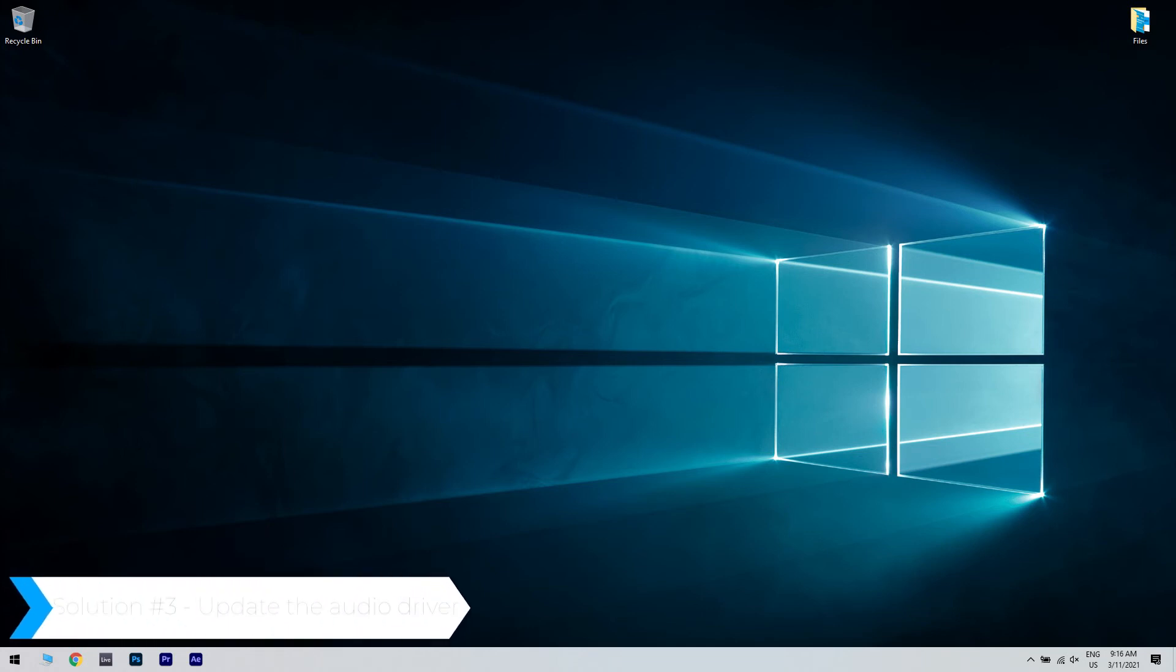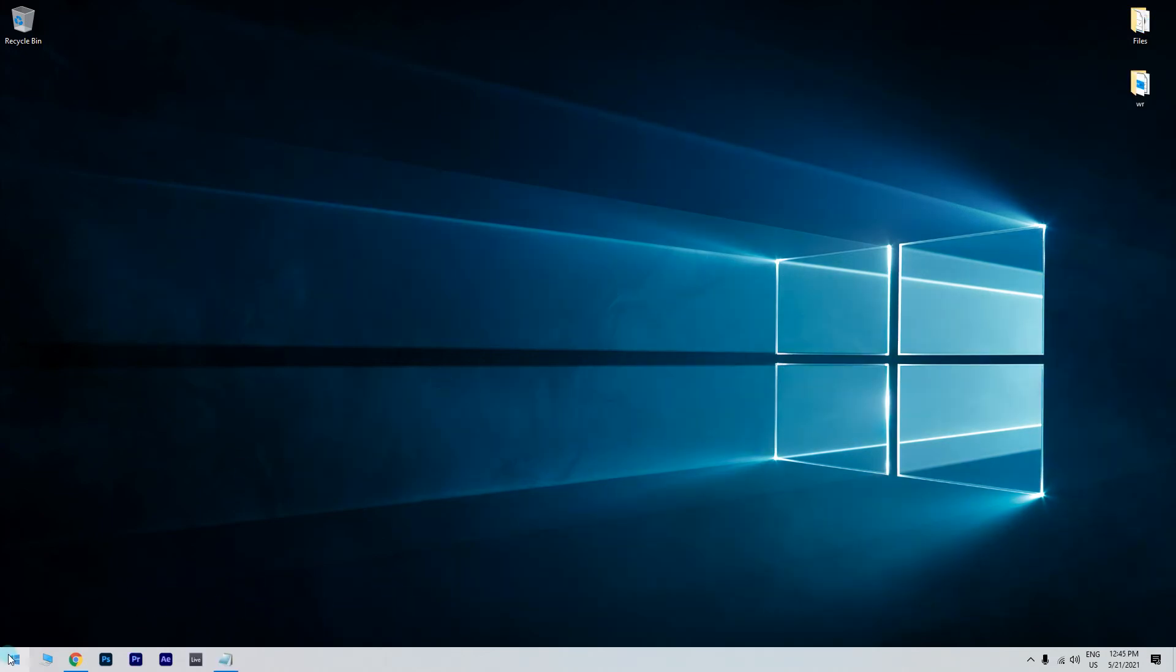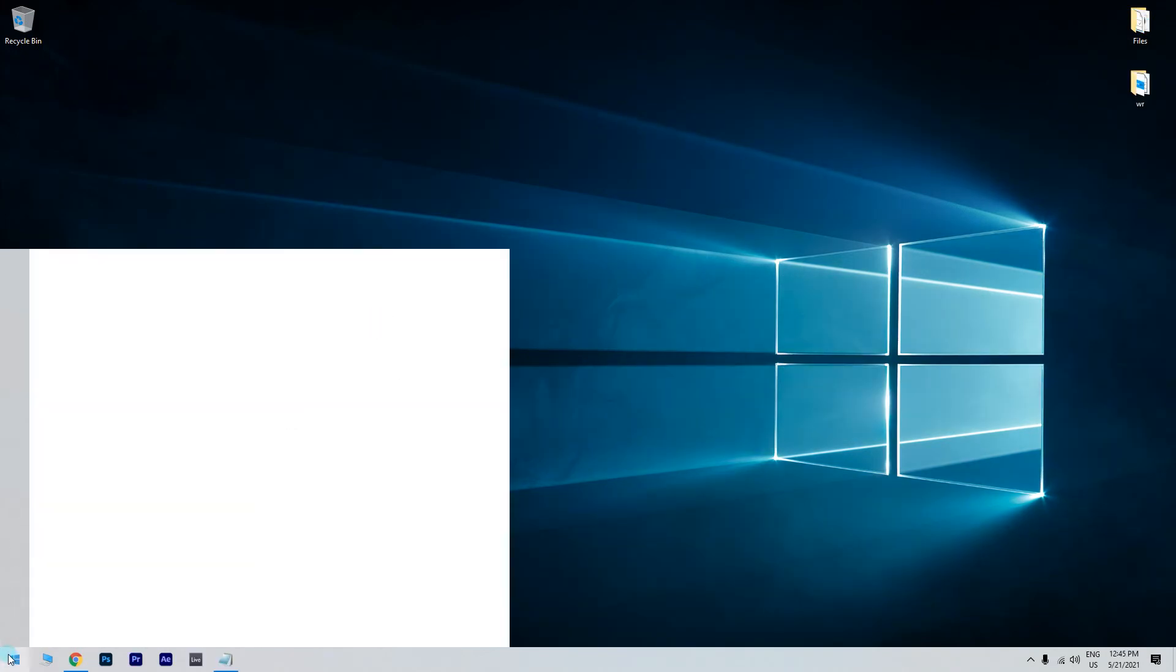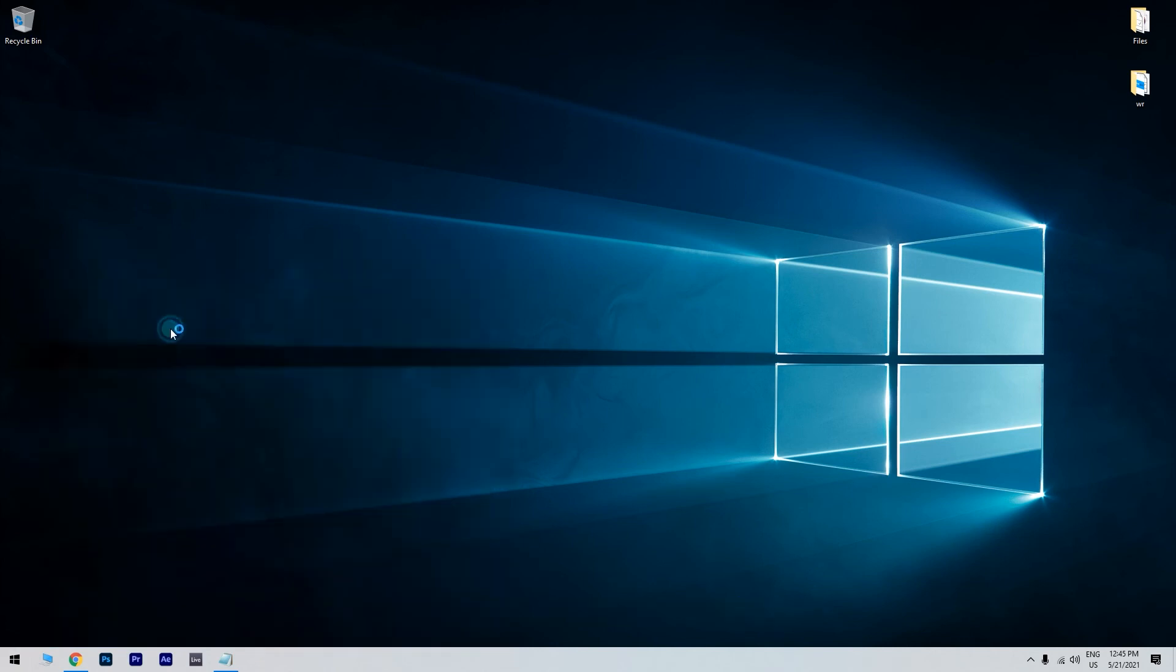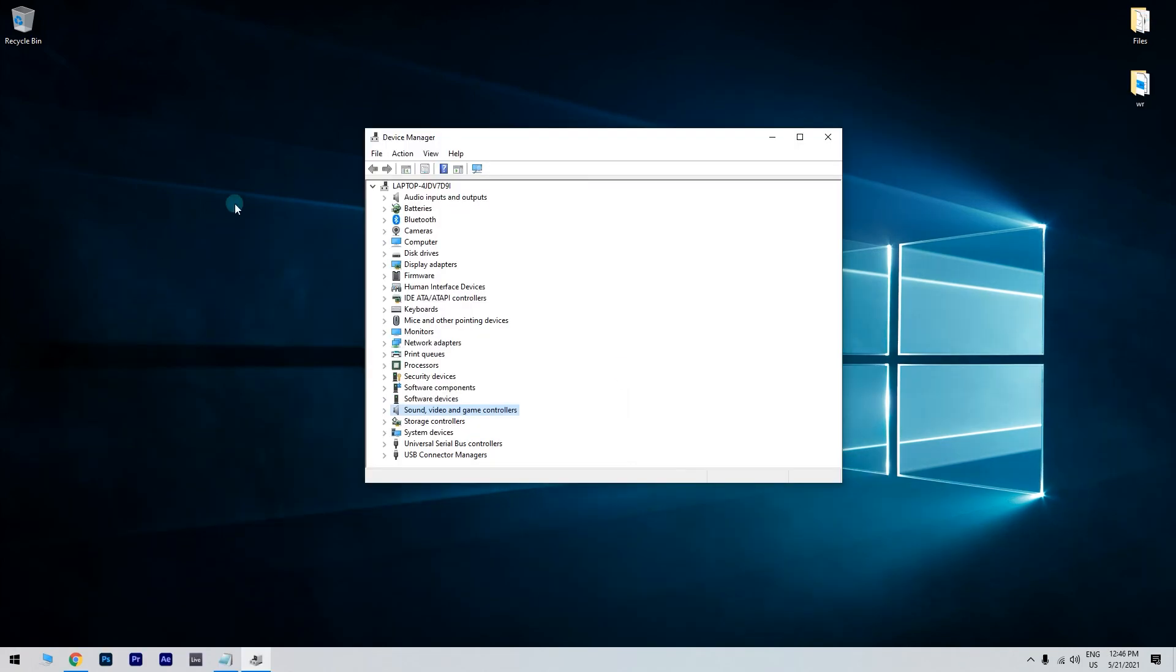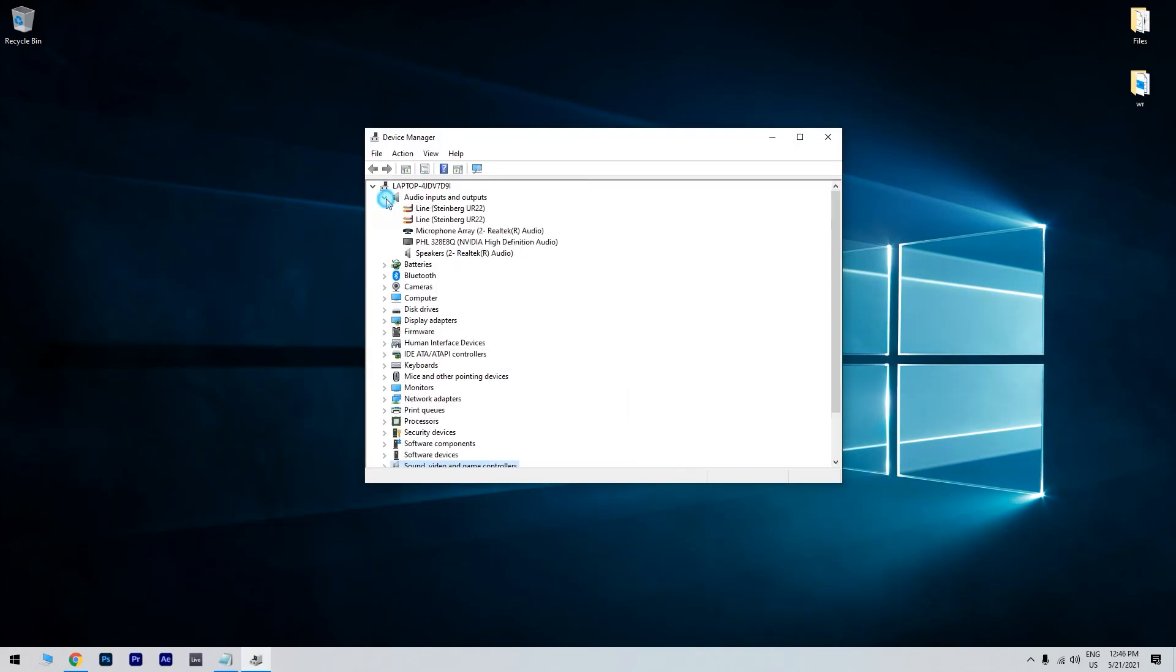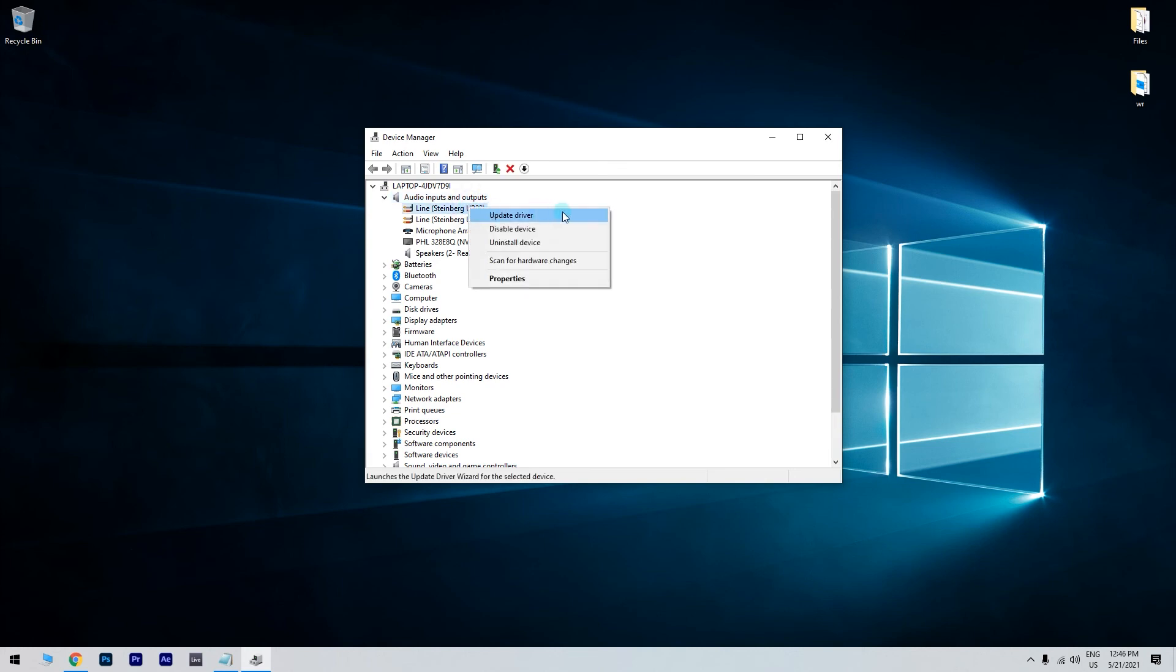And another great solution is updating the audio driver. To do that, press the Start button in the lower left corner and type device manager. Then click on Device Manager. In the following window, search for audio inputs and outputs in the navigation panel and right-click the driver of the speaker. Then click on update.